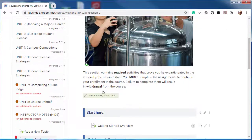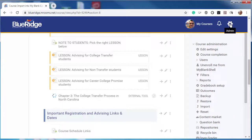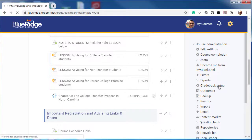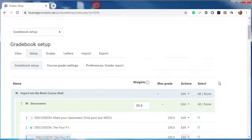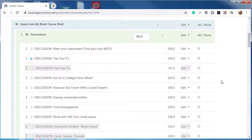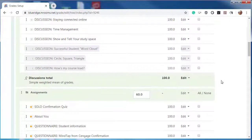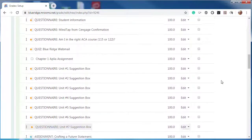Next, go through each of your modules to verify the content looks correct. Then check your gradebook — select the admin gear, then Gradebook Setup — and make sure that your categories and items look intact. And that's it. If you have any questions, please do not hesitate to reach out.